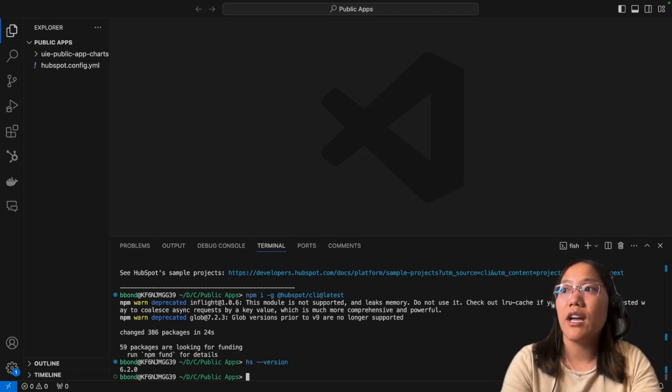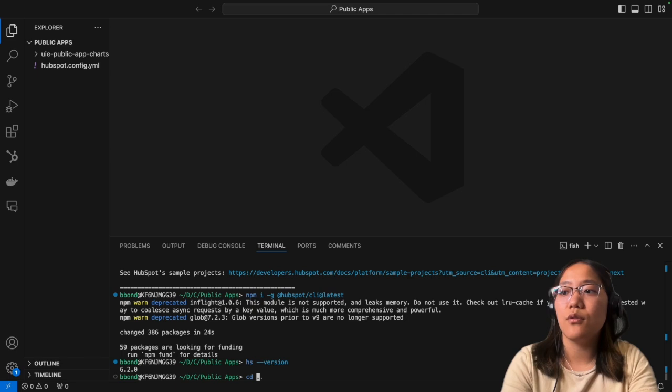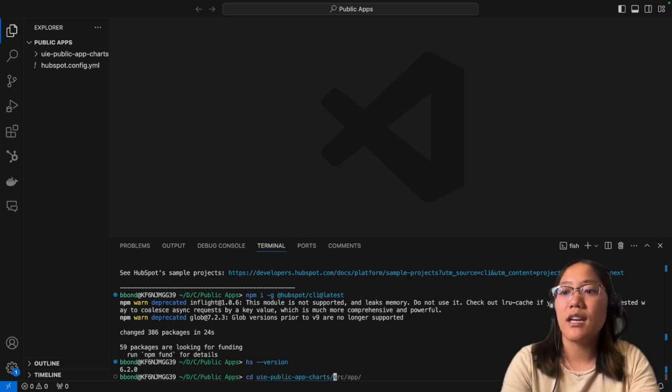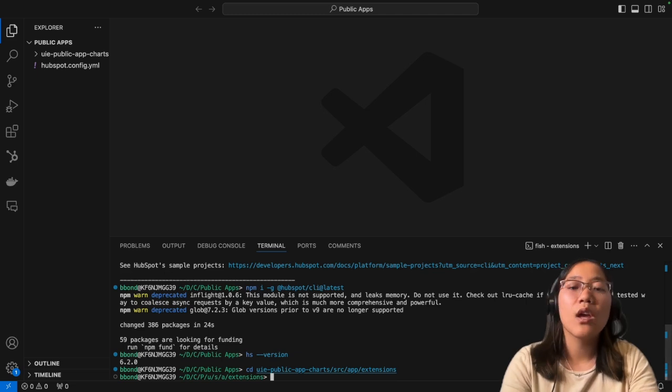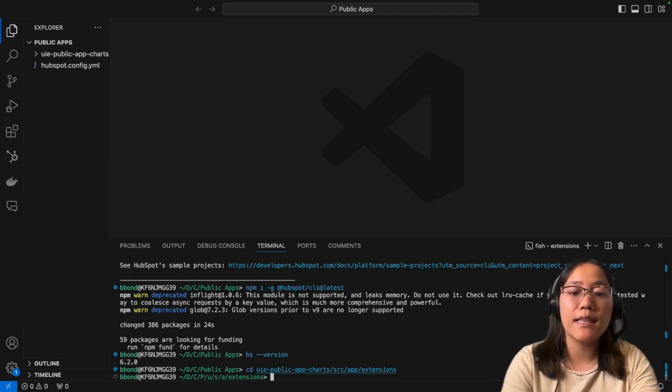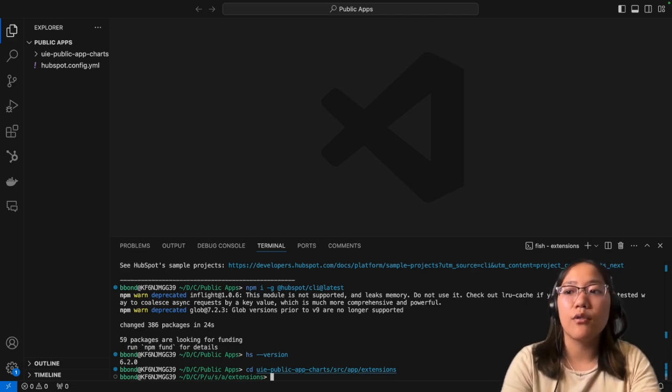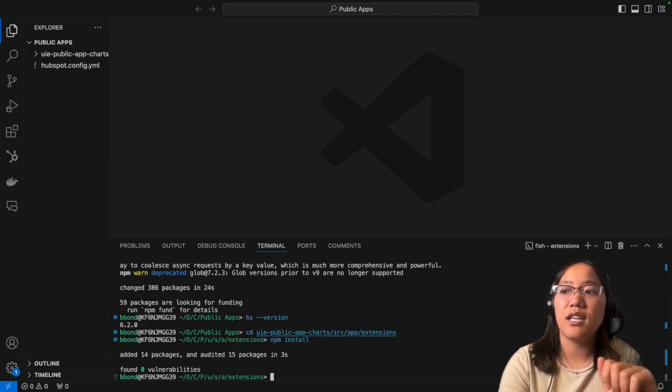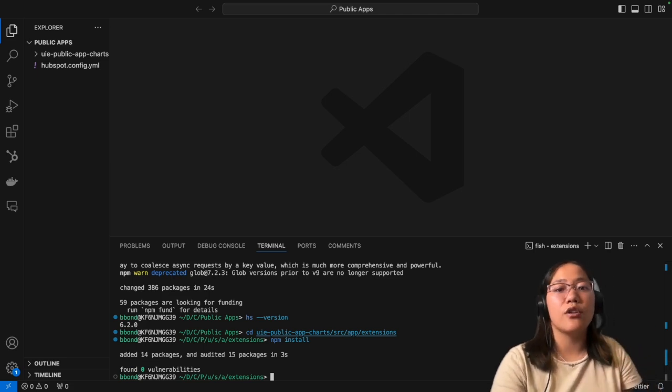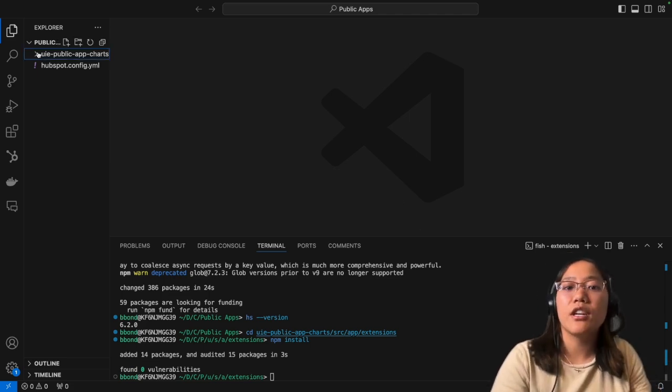So you can go ahead and follow those instructions and get this code for yourself. But now what I'm going to do is make sure that I have all of the latest HubSpot UI extensions. So I'm just going to cd into our folder that we just created, cd into the source folder, the app folder, and then the extensions folder where our code lives. And I'm just going to run npm install because our package.json has all the information we need for all of our right packages.